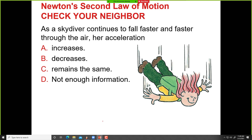As the skydiver continues to fall faster and faster, what happens to the acceleration? Acceleration decreases until it goes to zero.